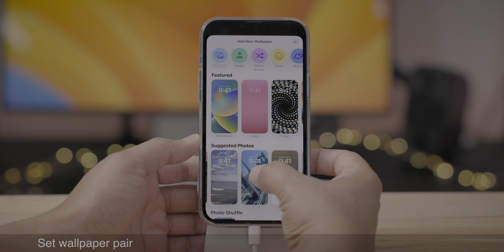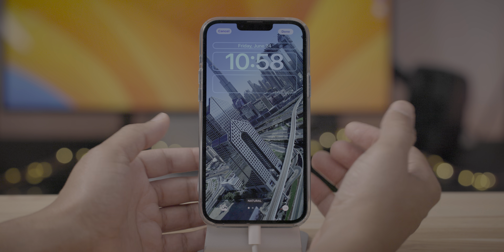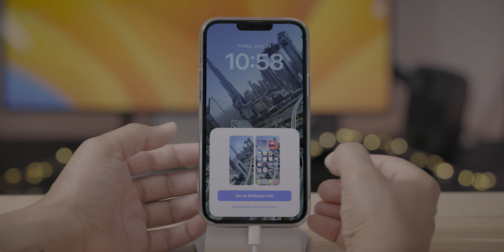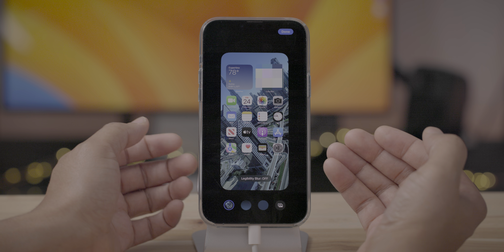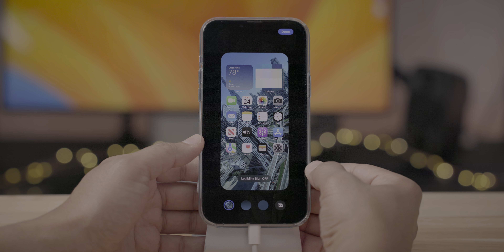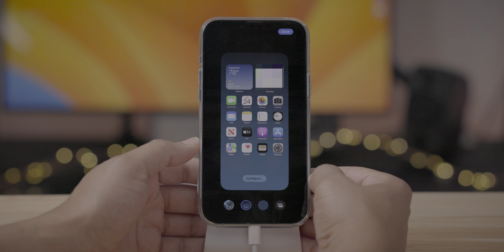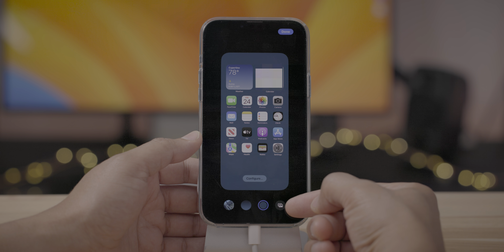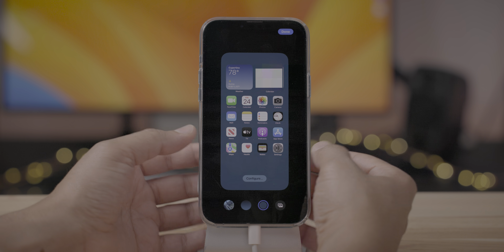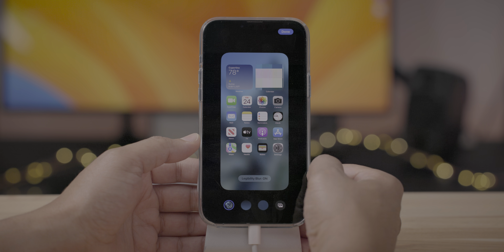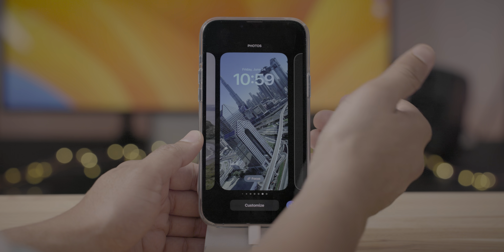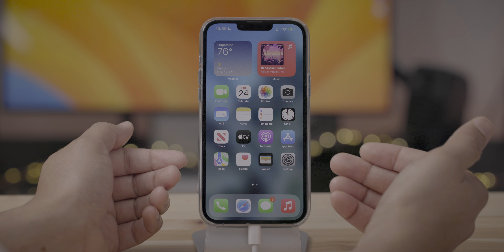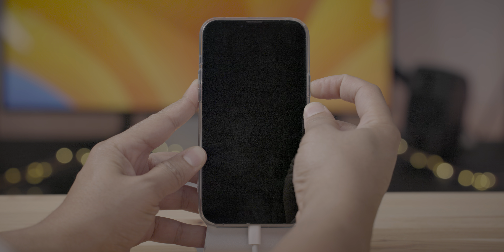Let's talk about the updated lock screen wallpaper configuration experience. Once you set the wallpaper by tapping done, you'll now see a prompt asking: do you want to set it as a wallpaper pair, or do you want to set it separately from the home screen? If you set it separately, you can go in and customize the home screen independently — you can even choose a whole different image, a gradient background, or a solid color background. It makes it clearer that the lock screen and home screen wallpaper are indeed different.